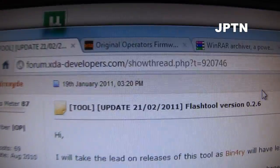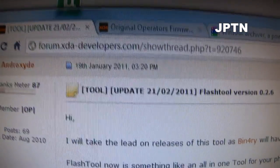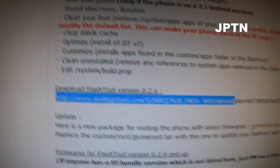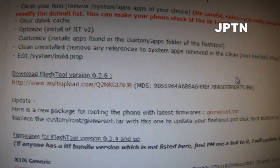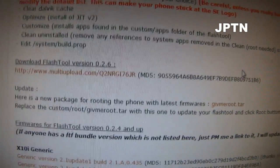To start off, go to the graphical flash tool website and download the latest flash tool. All the links, as always, are in the description.